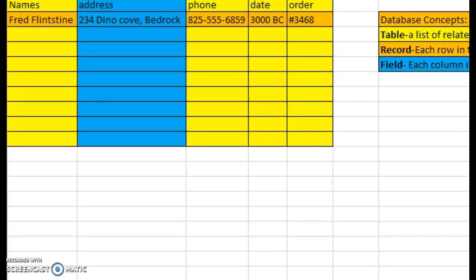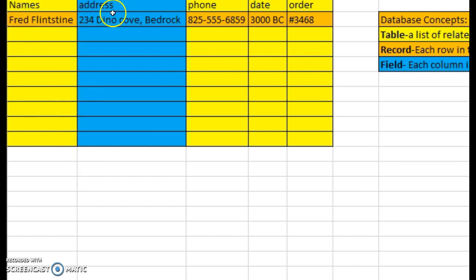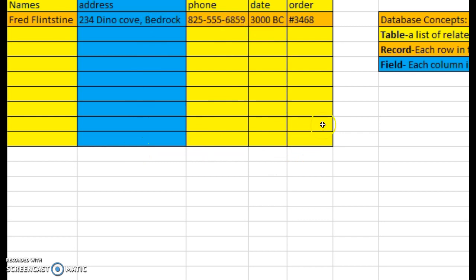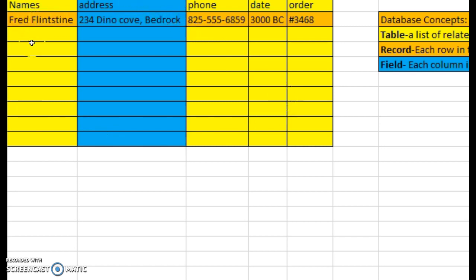Here's the table that I created. As you can see, it's got names, address, phone, date, and order number, and there are several rows and columns. So I went ahead and looked at this with color coding. If you look at the table, the entire table is in the yellow and that's all of your columns, all of your rows.